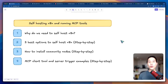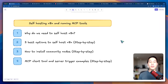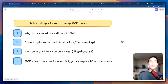In this video, I'm going to show you the most comprehensive guide to self-host your n8n instance and use MCP tools in your workflow. I'll first start by explaining why we need to self-host n8n, then walk you step-by-step through some of the best options to self-host it. At the end of the video, I'll also show you how to install nodes from the community as well as demonstrate MCP client usage and server trigger examples.